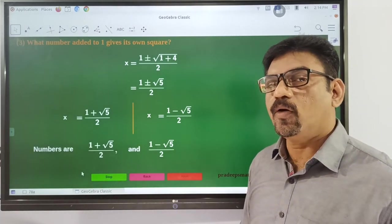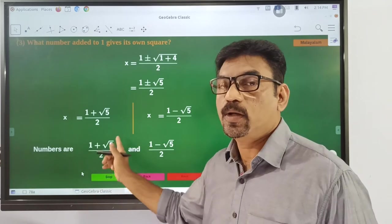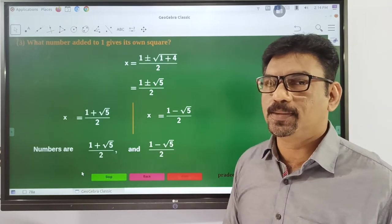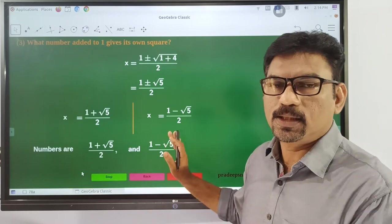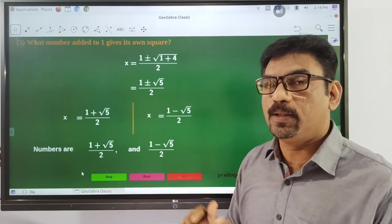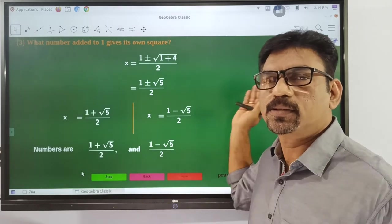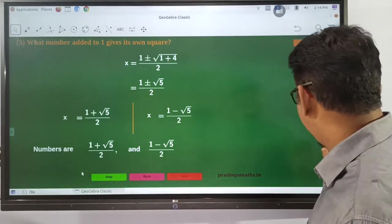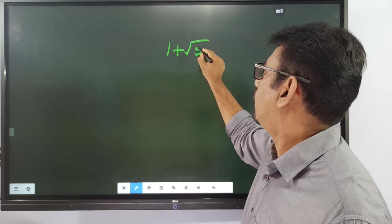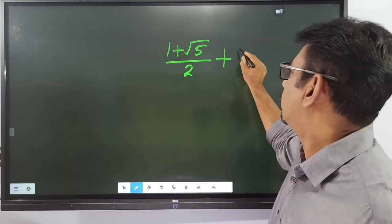So 1 plus root 5 by 2 is equal to 1 plus root 5 by 2. These two values are equal to each other as solutions.